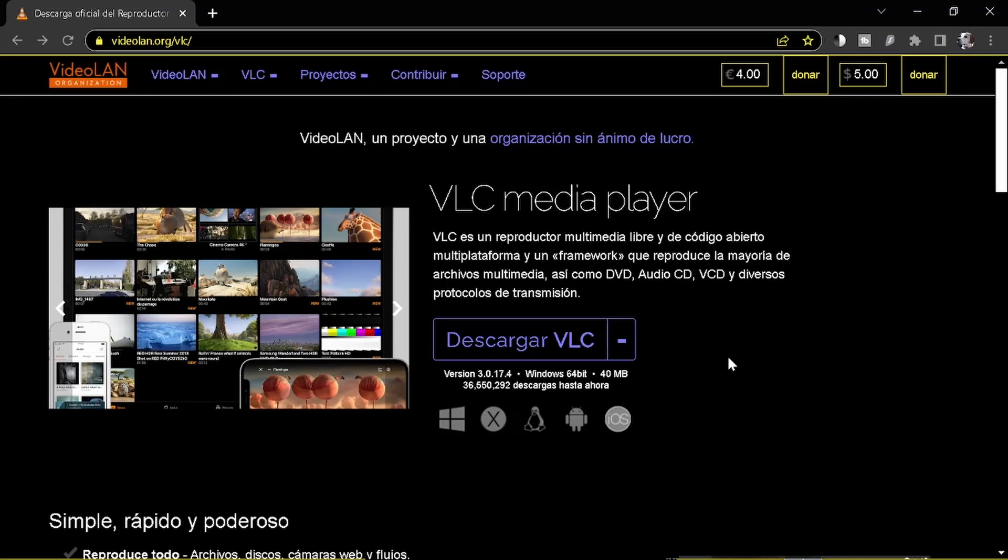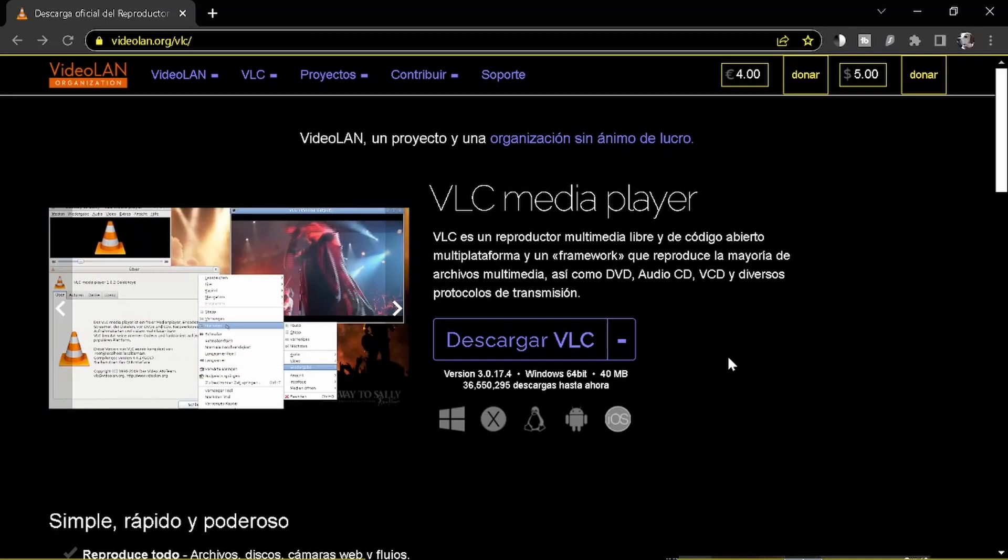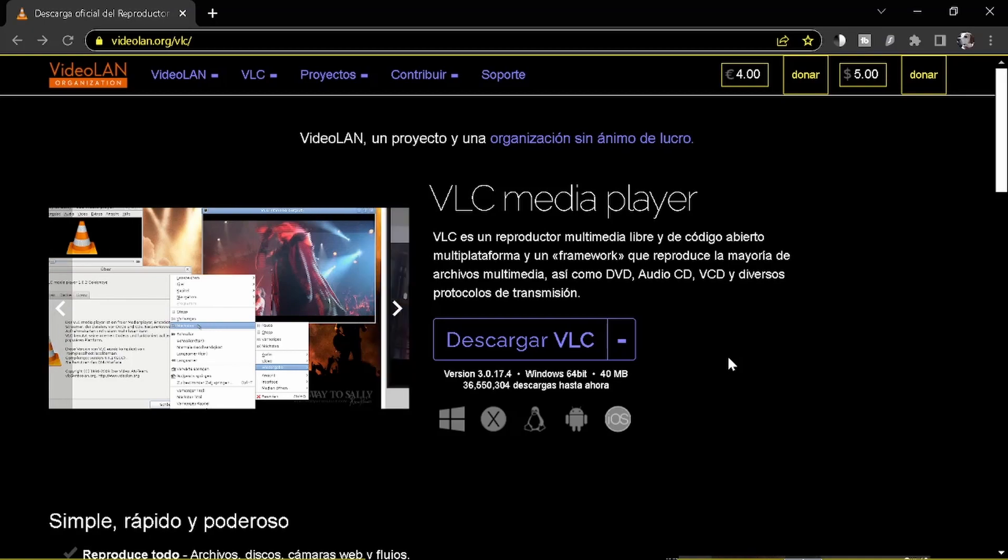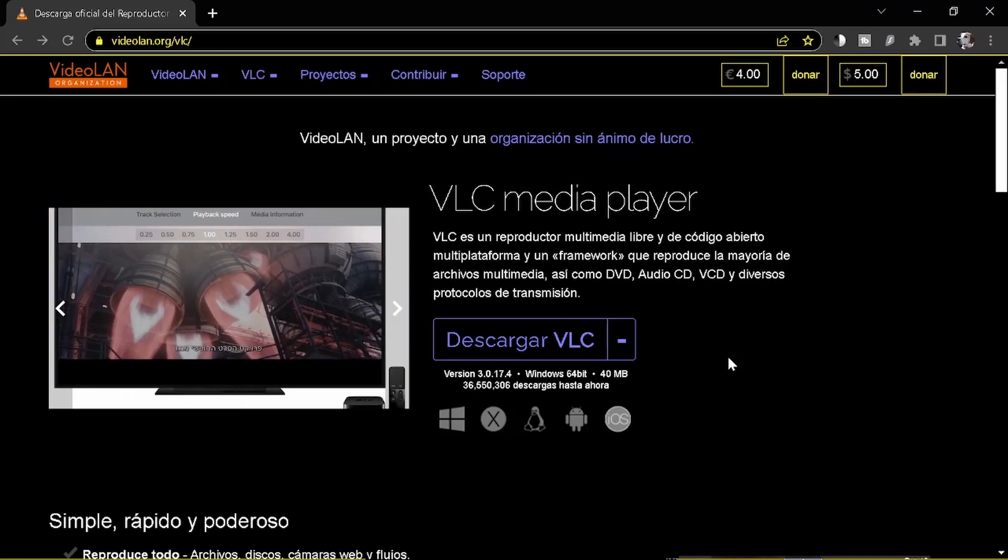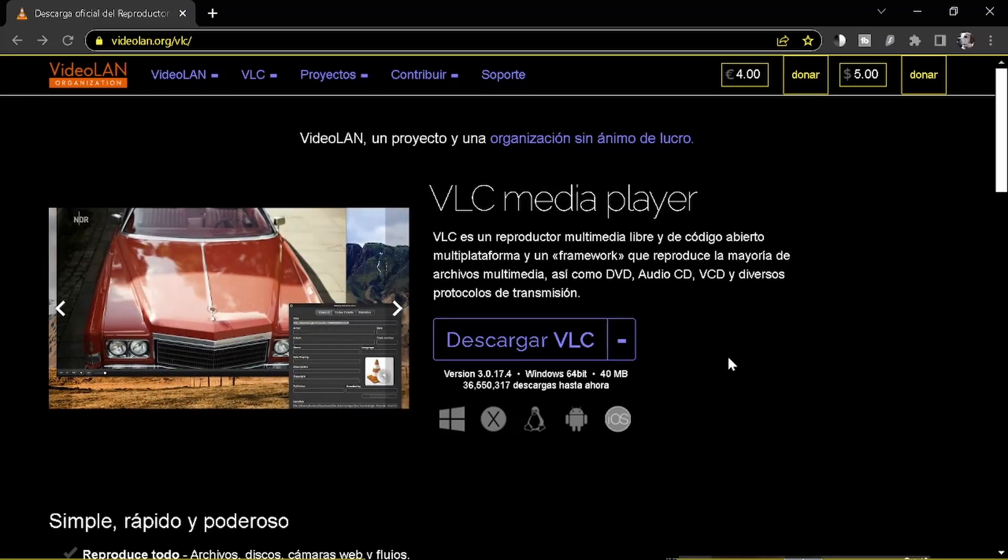Hello, today we are going to see how to cast a movie from your PC, your laptop, into your Smart TV or your Chromecast. To do so, you go to the link I post in the description.